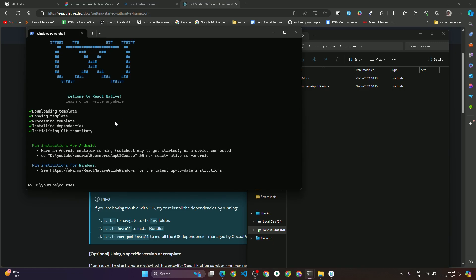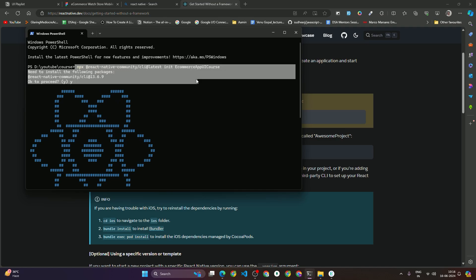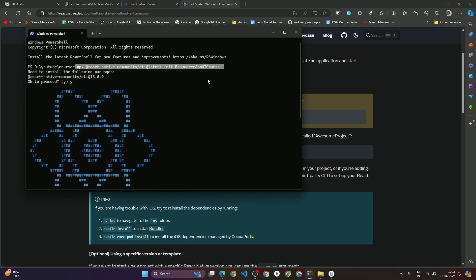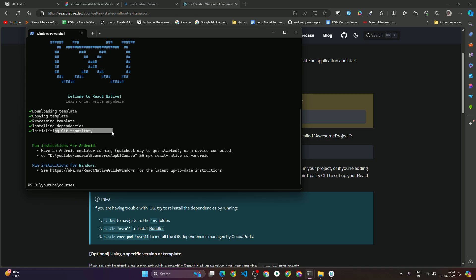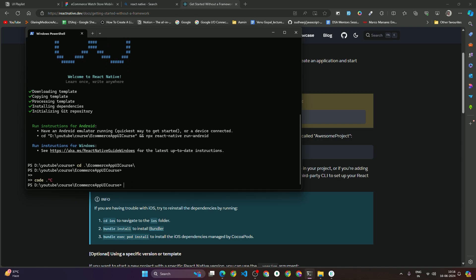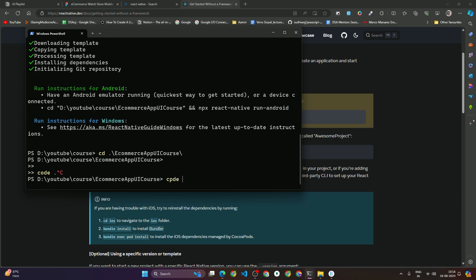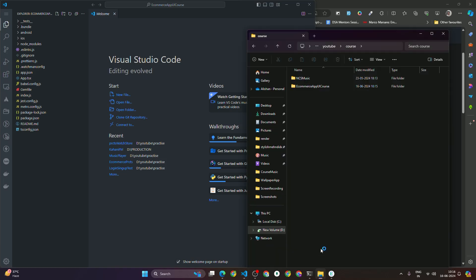As you can see, our project has been created. We copied the 'npx react-native' CLI command, defined our project name, and it downloaded and copied the template, initialized the git repository — basically the project has been set up. Now go inside the project by typing 'cd' and pressing Tab to autocomplete the project name, then hit Enter. After that, type 'code .' to open the project in VS Code. Another way is to simply drag and drop the project folder into VS Code.